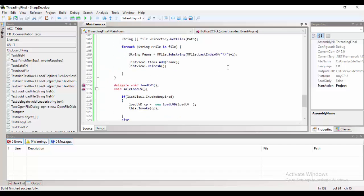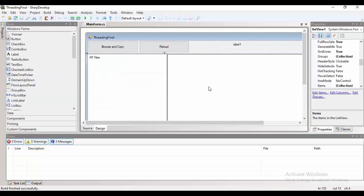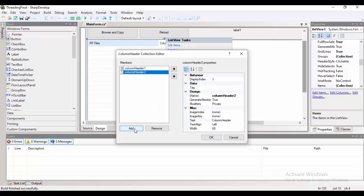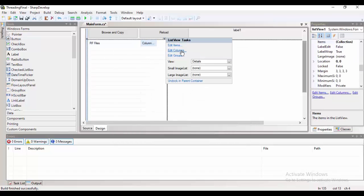Now, to load the actual content on the rich text box upon clicking on the list view, we'll be using the property of rich text box load file.